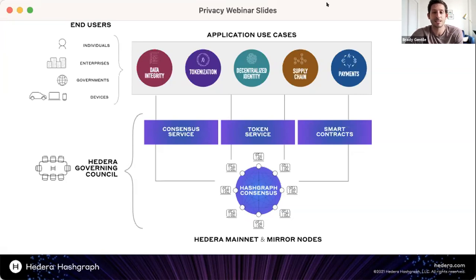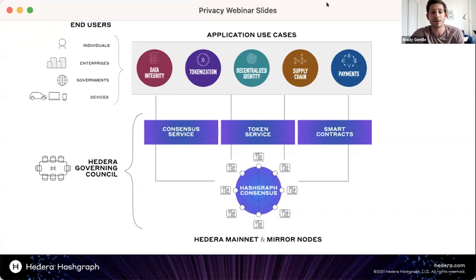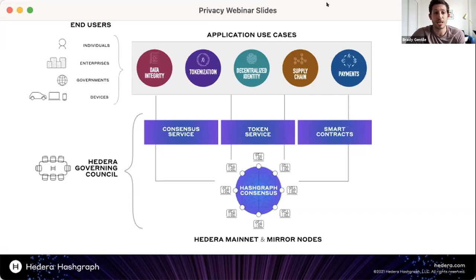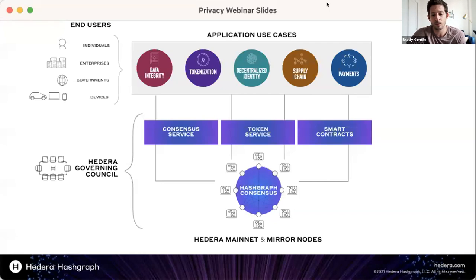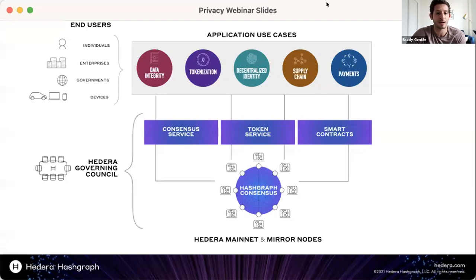Application use cases exist on top of those primary services, across functional areas like data integrity, tokenization, and decentralized identity. Today we're diving into tokenization. End users include businesses trying to use an API to build their application — similar to what RightsHash is doing — or consumers using an application directly built on top of Hedera.